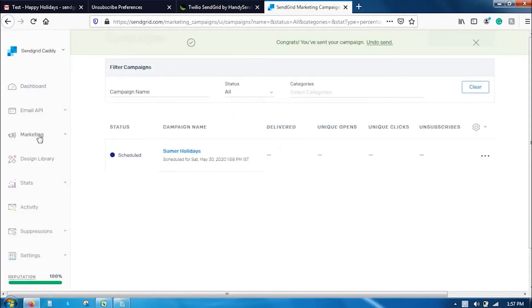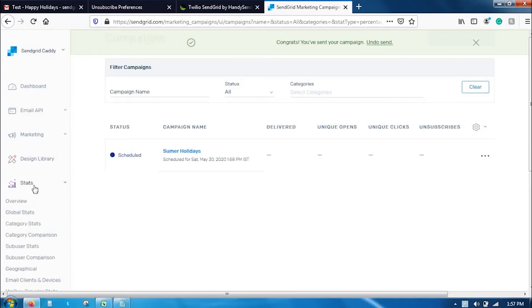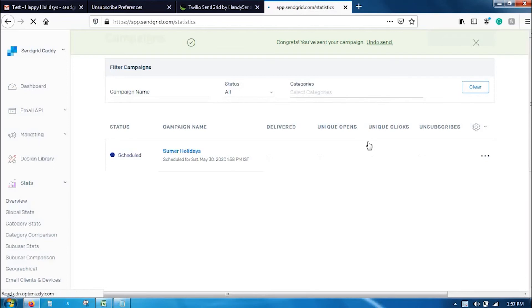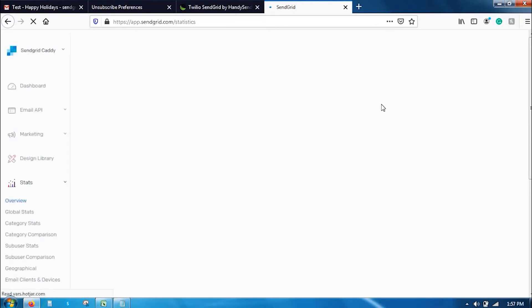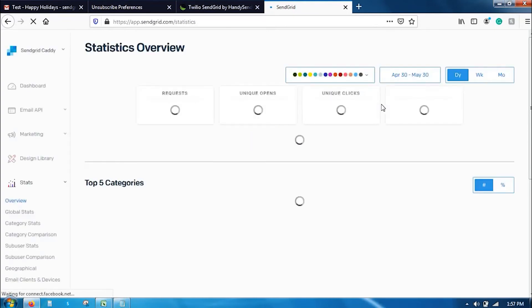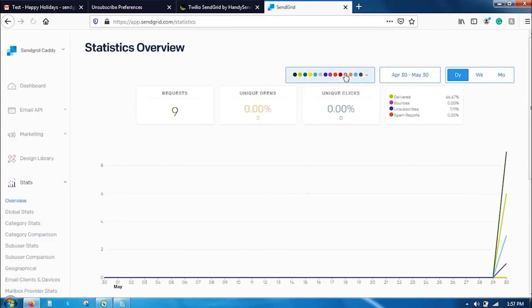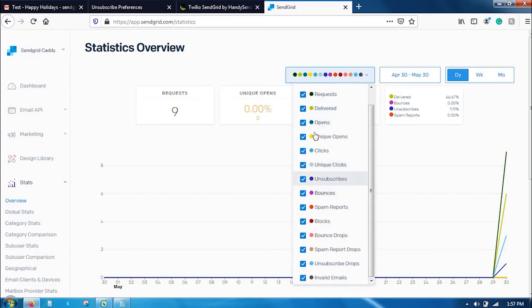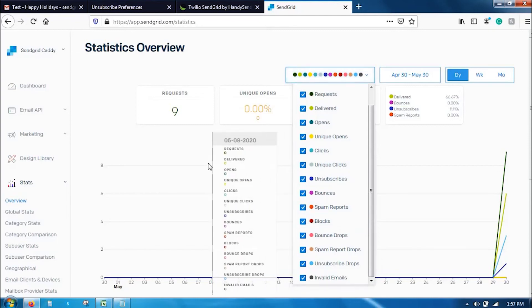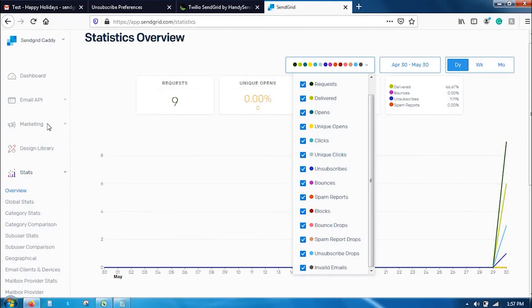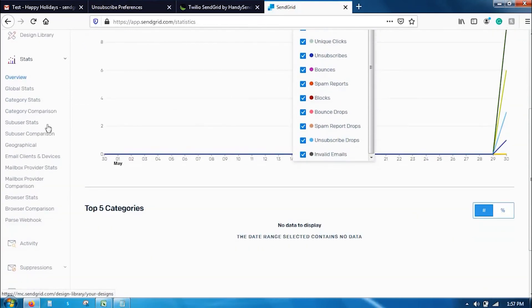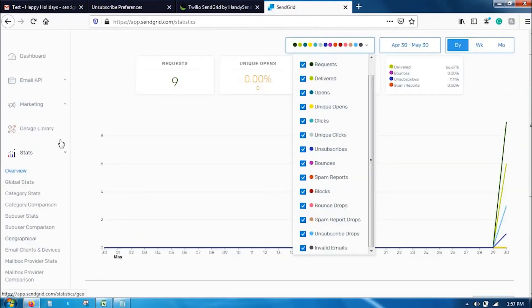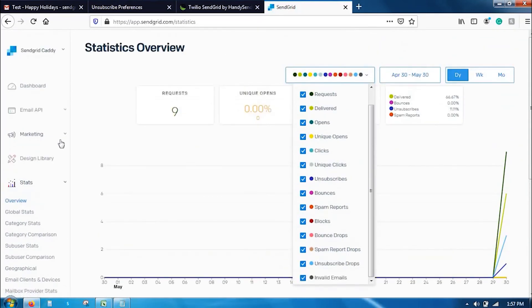Once you have sent the campaign, you can go to the statistics tab here and click on your campaign. Once you click on it, you can see the results. What are the click rates, what are the open rates, and how many unique opens you have. You will get all the statistics here. You have a filter option here. You can also select the bounces, spam reports, or blocks that have happened. All the statistics related to the campaign are here.